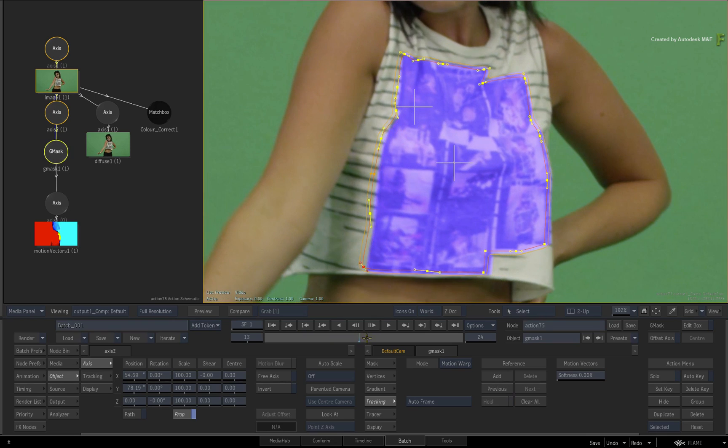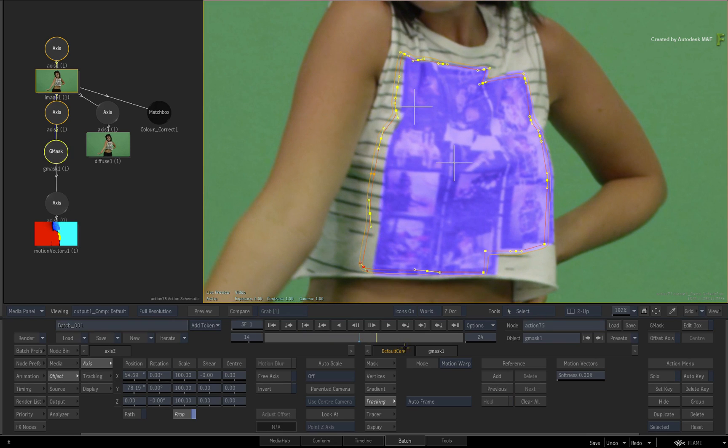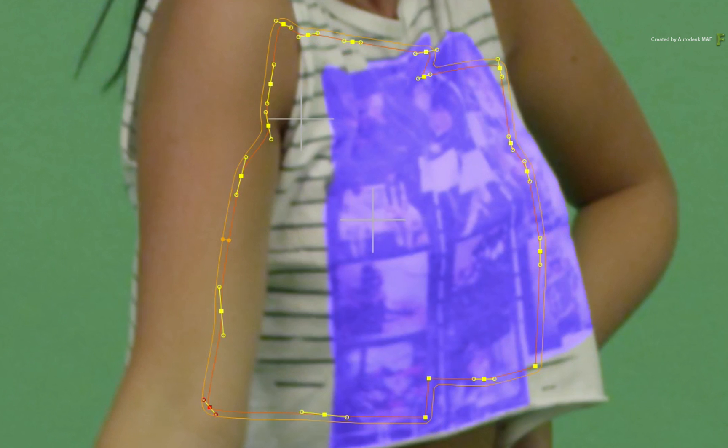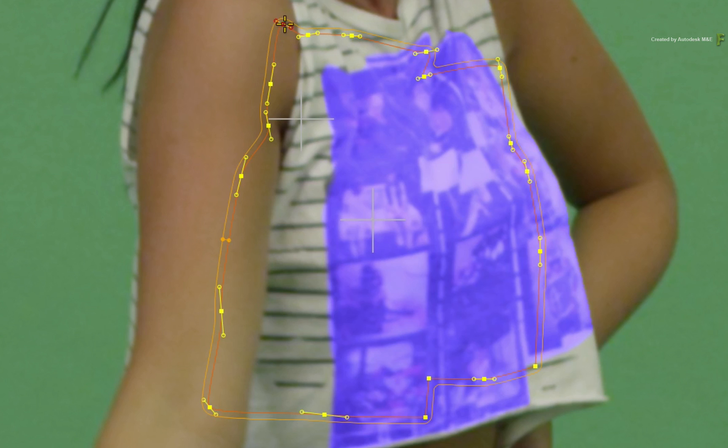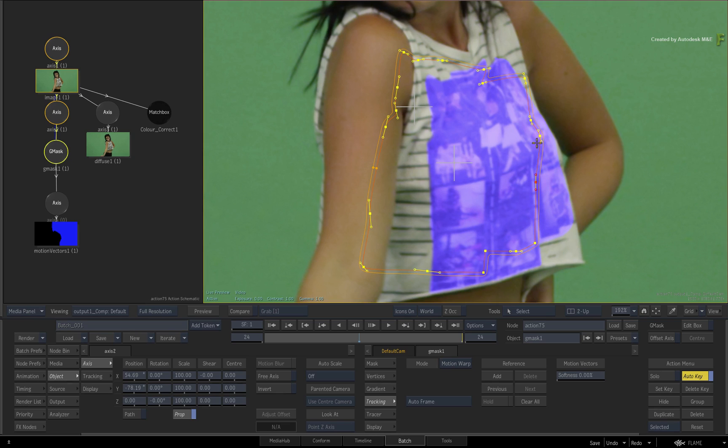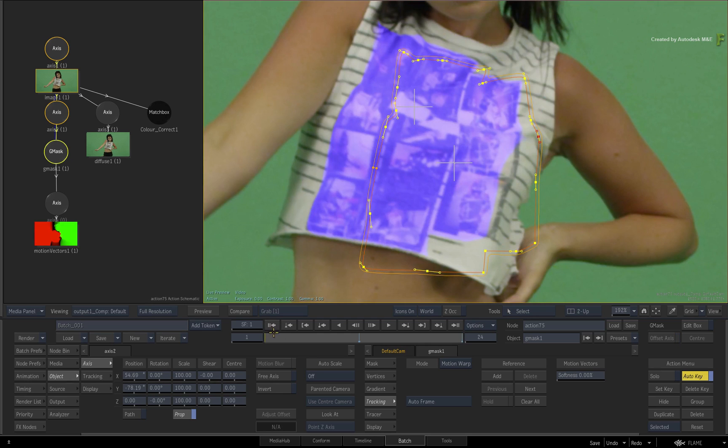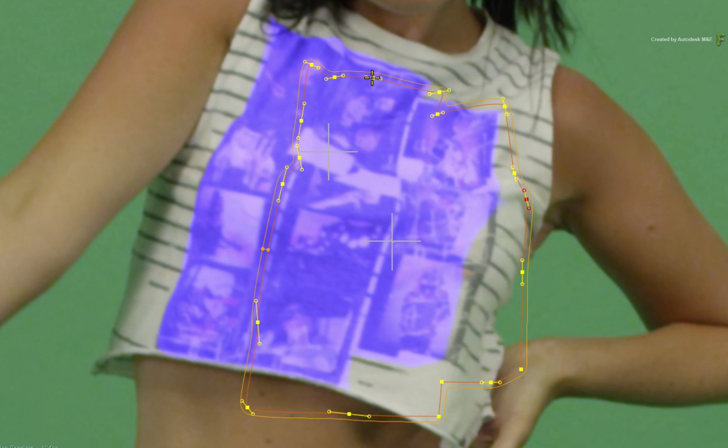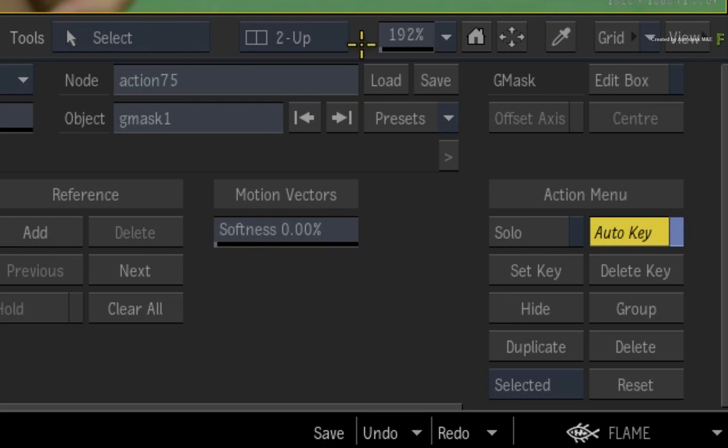For example, enable Auto-key. Go to the last frame and start adjusting the vertices of the mask spline. So when adjusting the spline, it will still respect the tracking and distortions created by the motion vectors. Go to the first frame and tweak the vertices to your liking. Once you are done, turn Auto-key off.